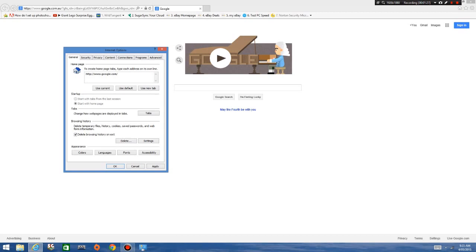It's pretty self-explanatory — it deletes your browsing history when you exit Internet Explorer. As soon as you've turned it off, it deletes everything.